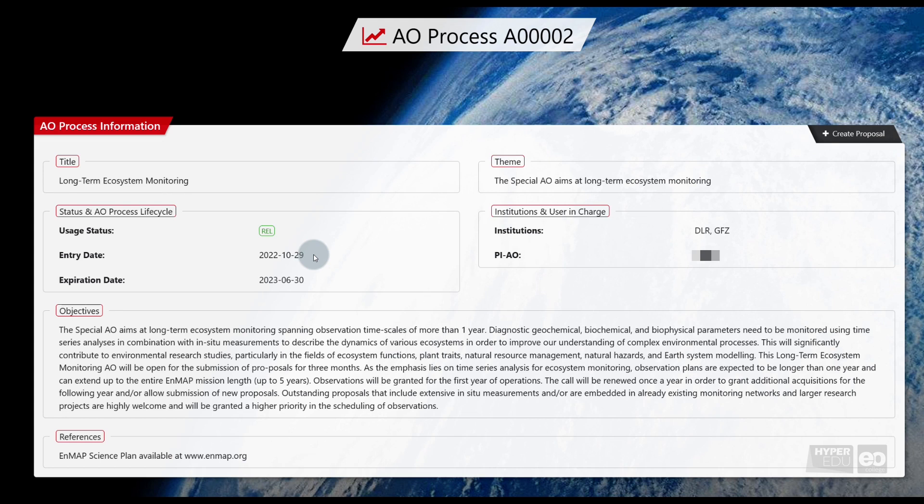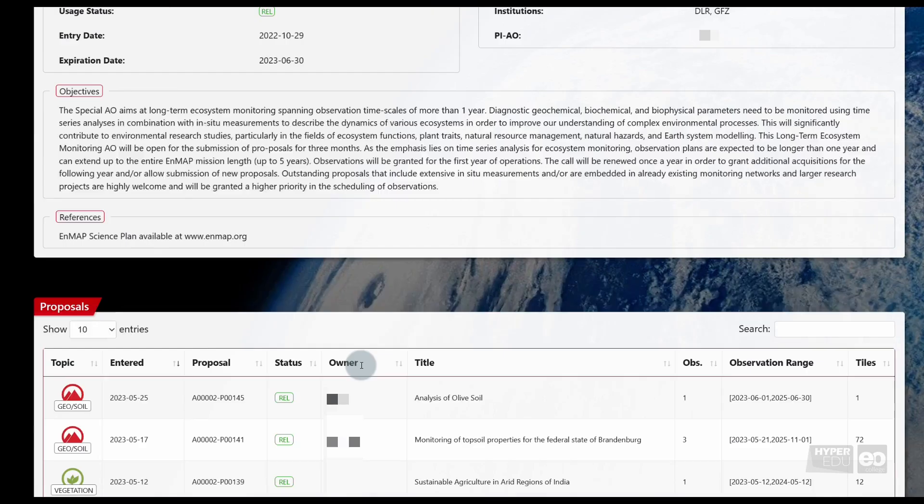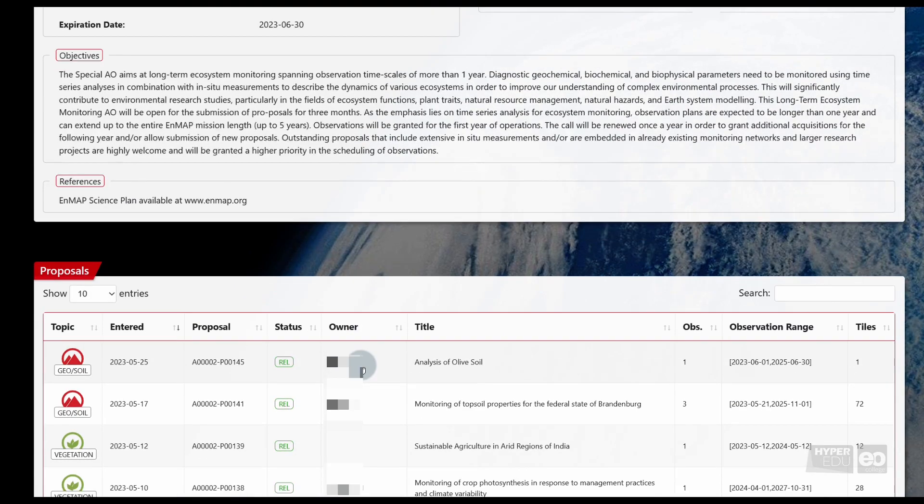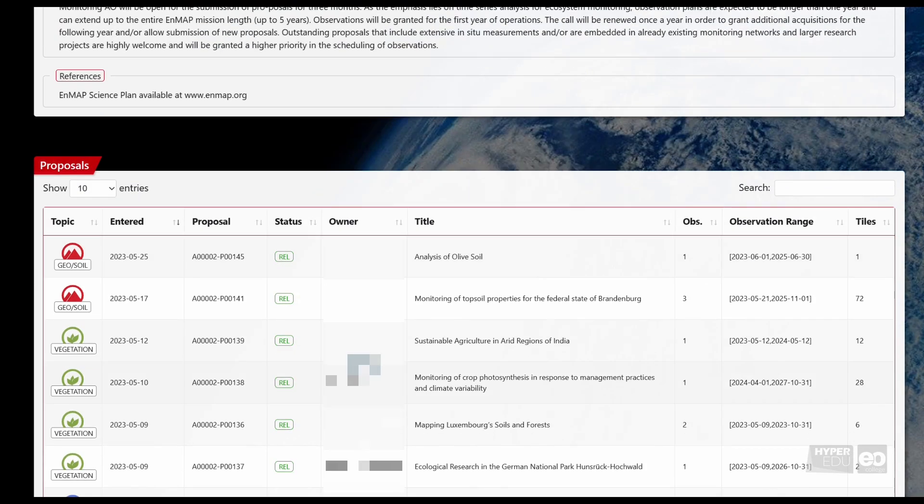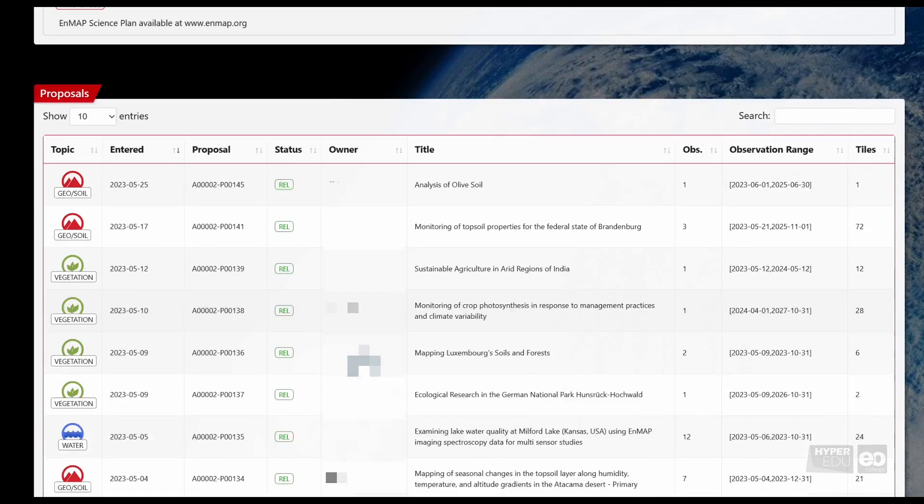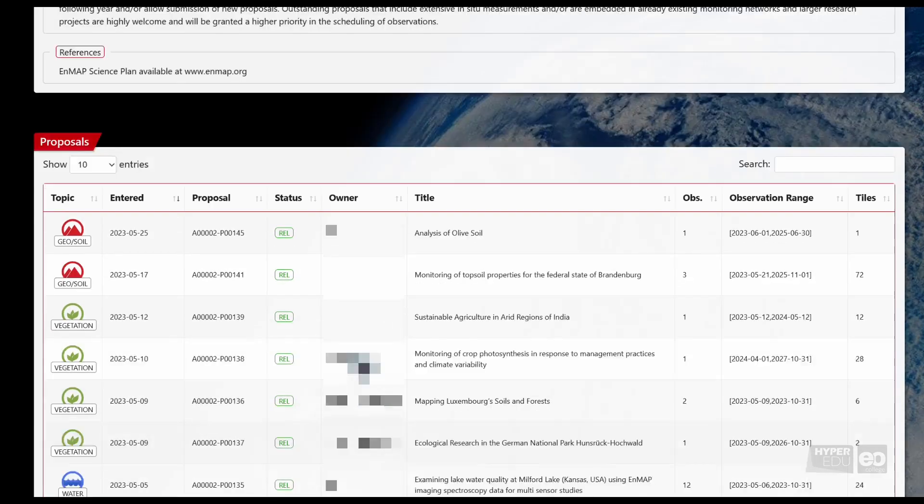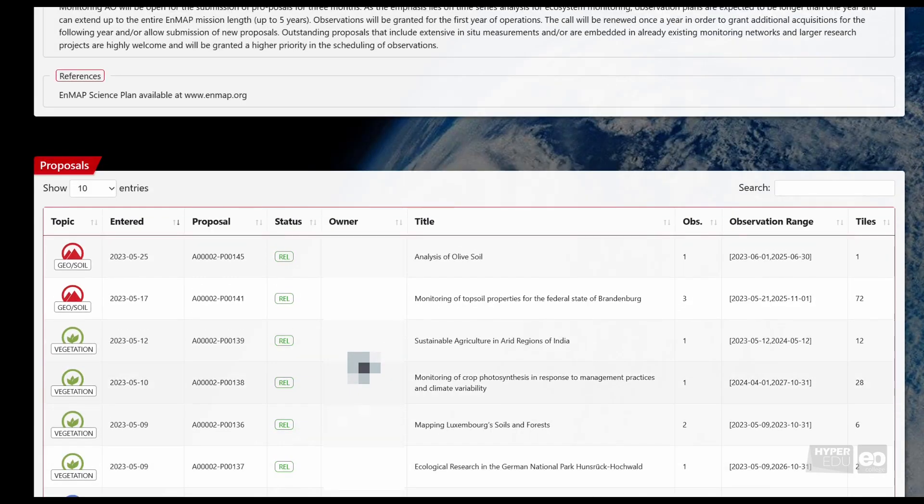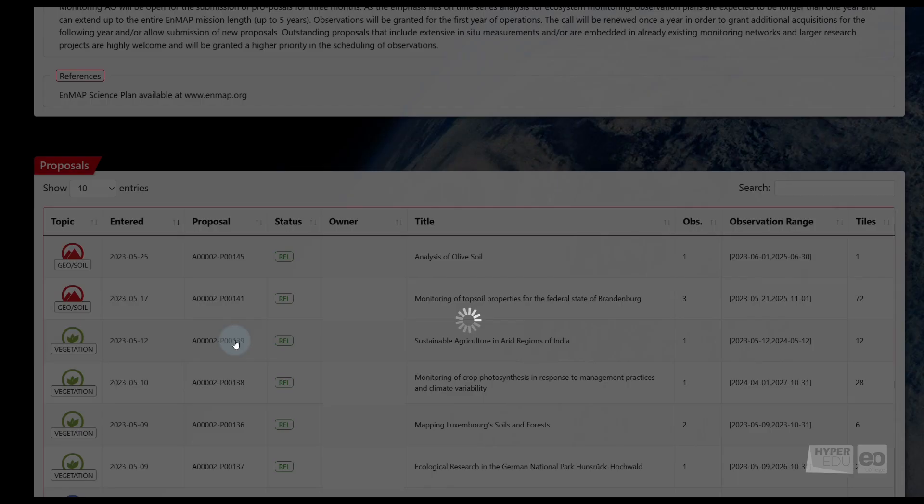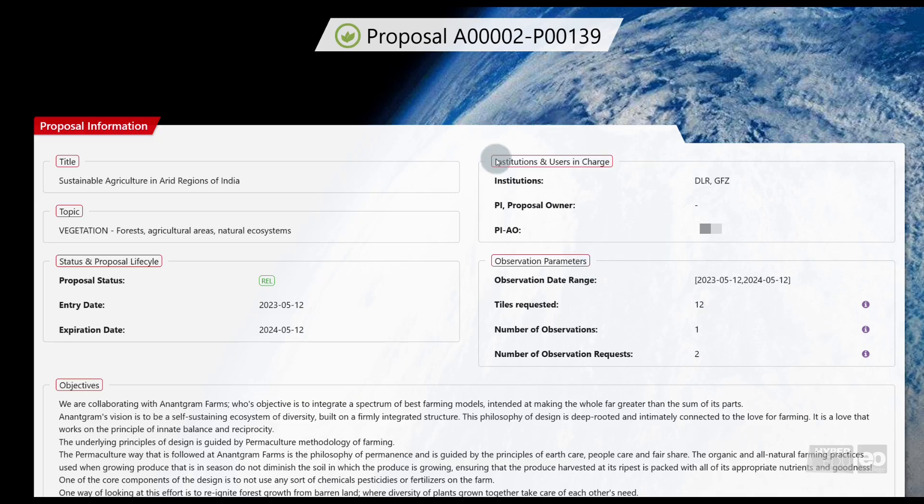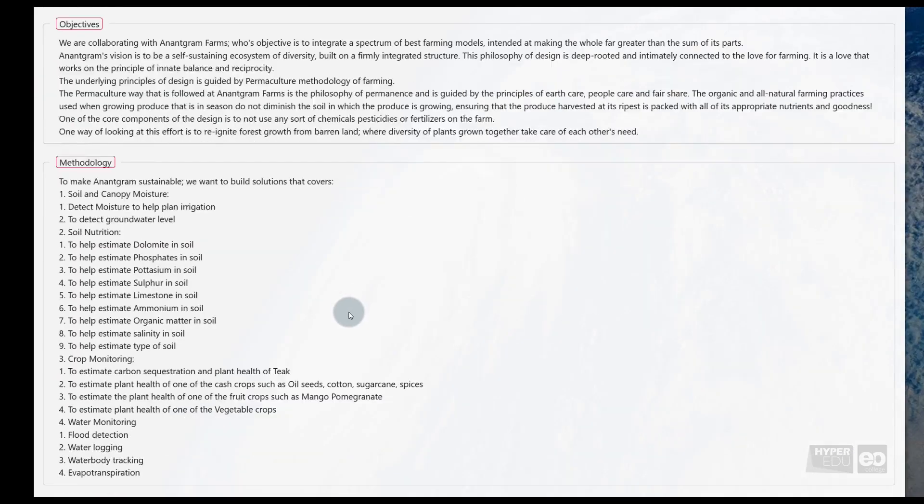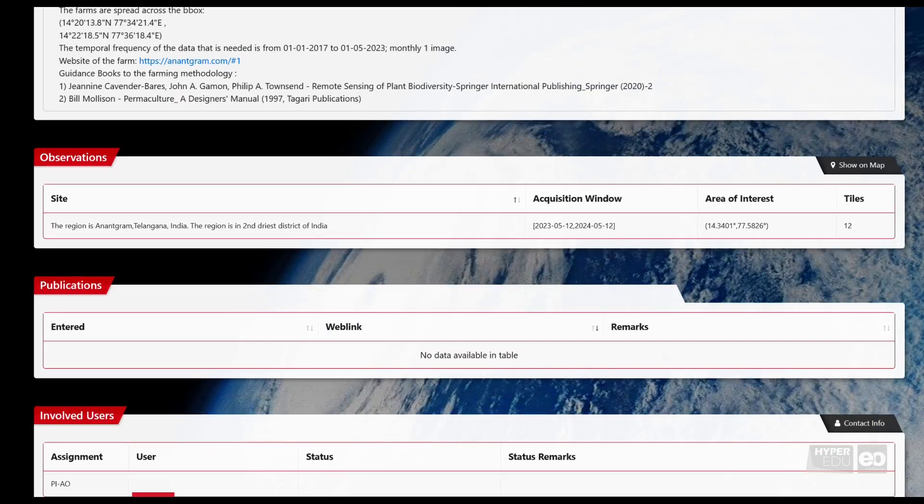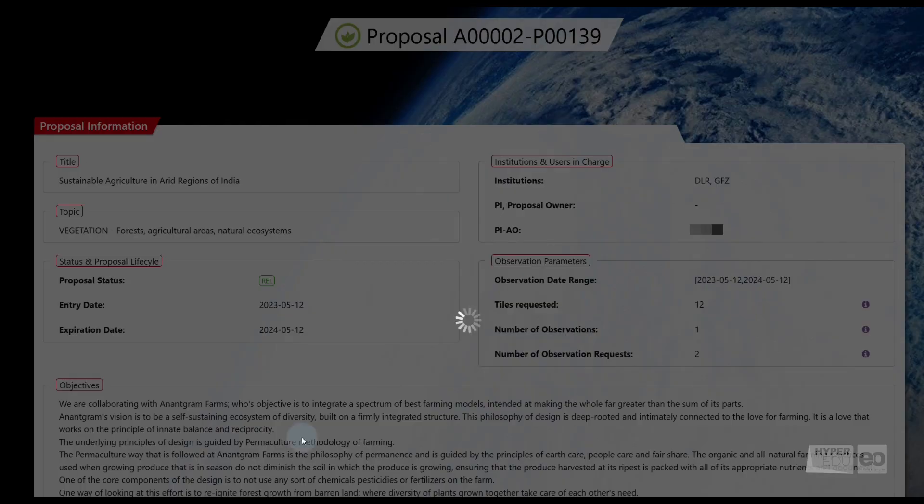Here, you will find detailed information on this AO process, as well as, when you scroll down, a complete proposal list. This proposal list contains all proposals that have been approved in this specific AO process. You can browse them to check if other users are planning to work on similar topics or in similar areas.